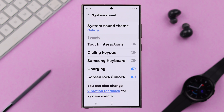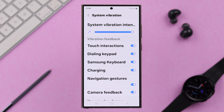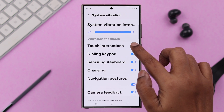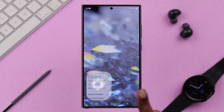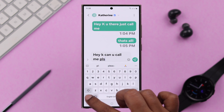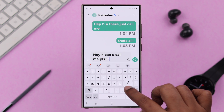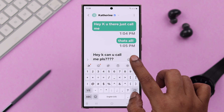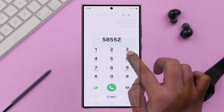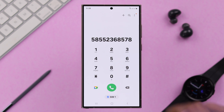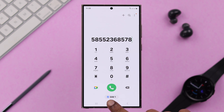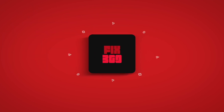If you want to disable vibration as well, tap on Vibration Feedback and turn off vibration for those functions right from here. That's how simply you can turn off or disable the keyboard and other touch sounds and vibration from your Samsung S24 series. Thanks for watching.